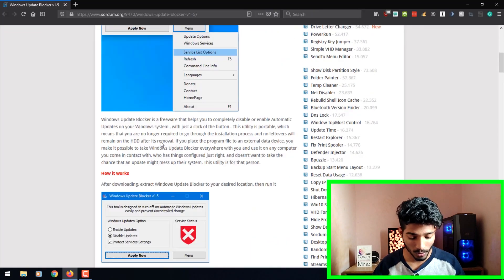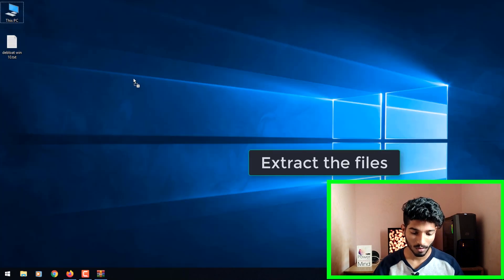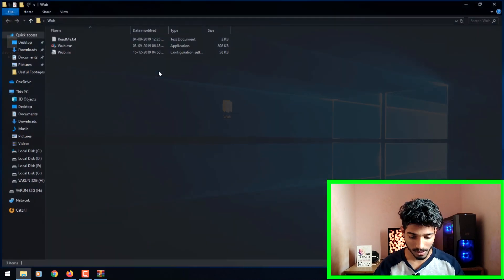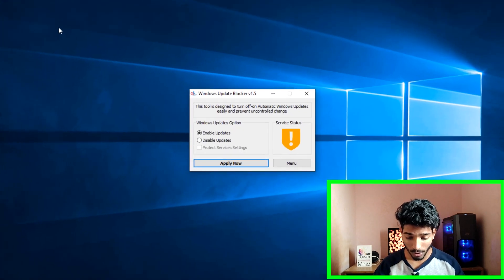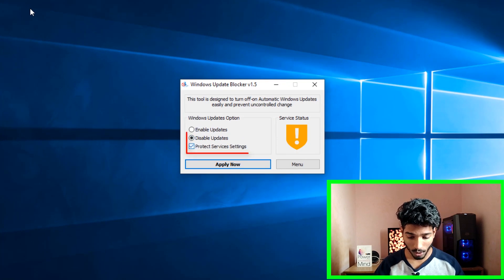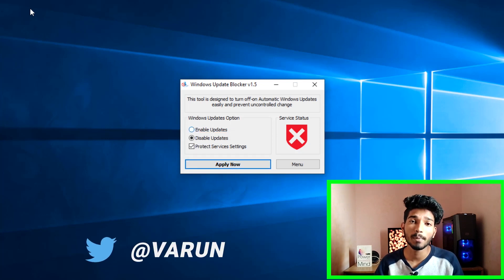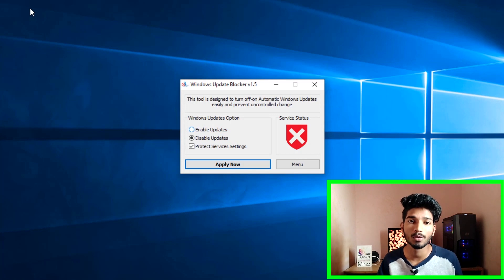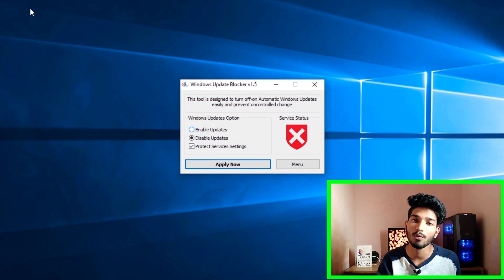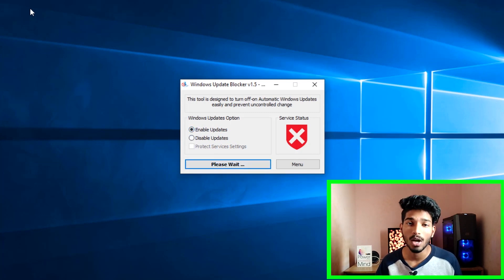For the remaining 20%, go to the link in the description down below and download the Windows Update Blocker. Once downloaded, extract the files and double-tap on the WUB icon, click Yes. Now select 'Disable Updates,' make sure the checkbox is checked, and click Apply. This will disable automatic Windows updates. The main advantage is that it stops any unnecessary changes happening to your Windows during automatic updates. Whenever you want to update — especially for a major update — go back to the app, click 'Enable Updates,' and click Apply to restore normal updates.